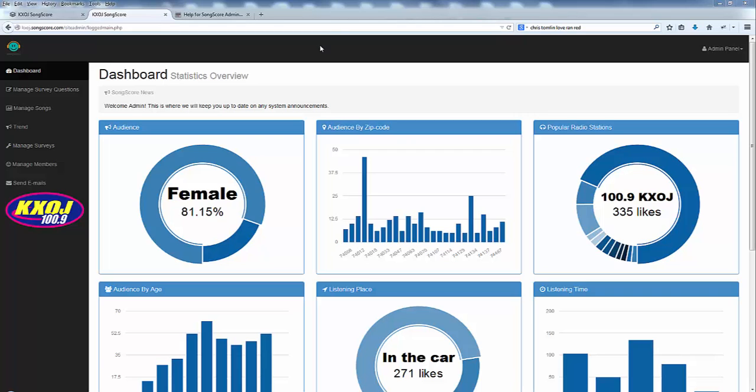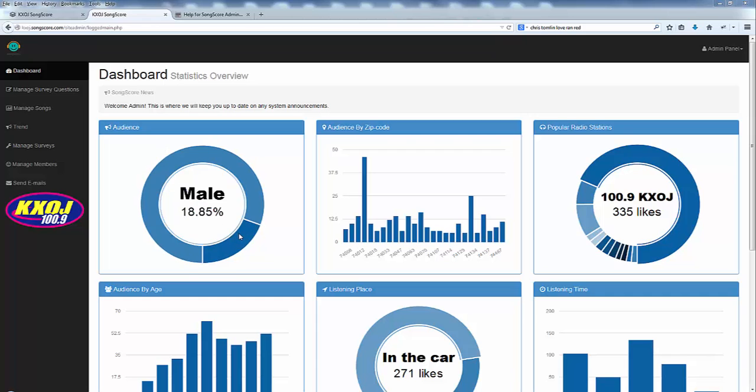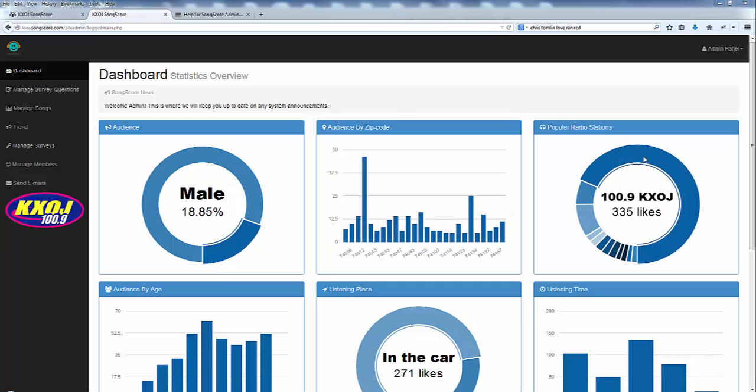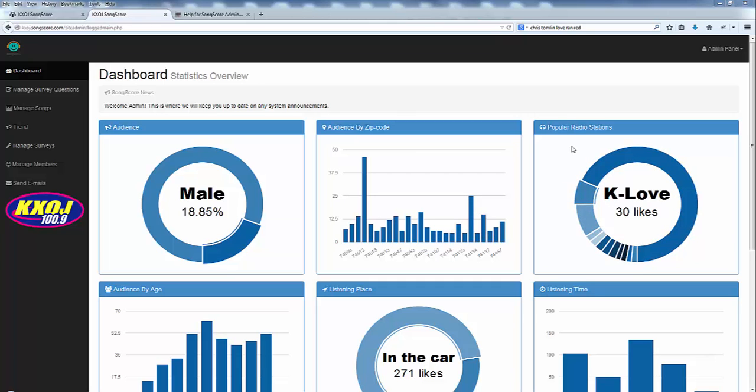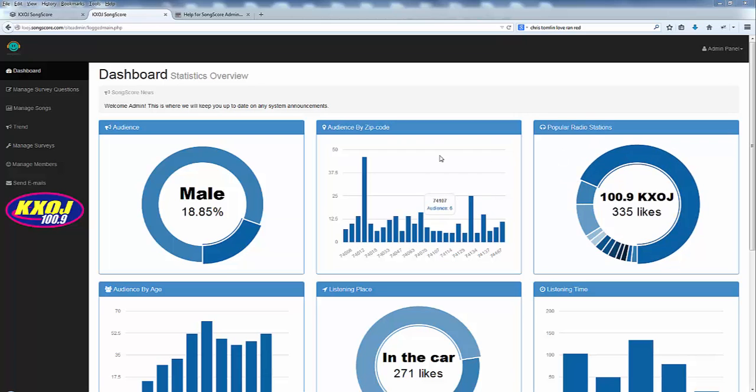This is the page you land on when you first log into the admin area and as you can see we have several charts that give you a quick overview of those who are responding to your survey requests. In this case we have 81% female, 18% male and as you run across these you'll get particular stats as you go around the different charts. So a very easy way to see how people are responding to your particular survey.